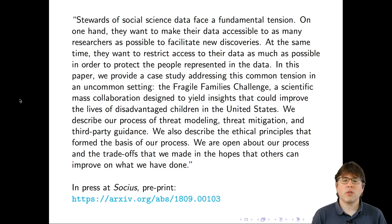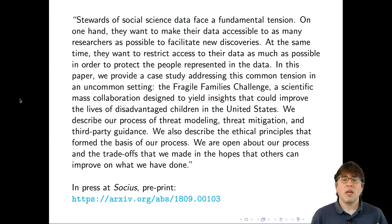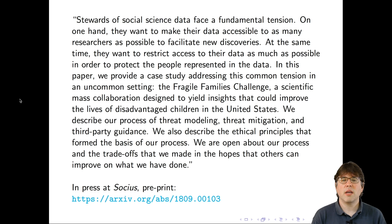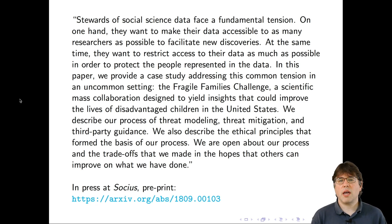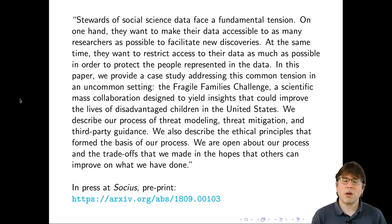The paper's abstract highlights a fundamental tension that many research data stewards face: you want to make data available to as many people as possible to ensure as much as possible is learned from it, but you also want to keep data as private as possible to protect the people in it. We address that common tension in the uncommon setting of the Fragile Families Challenge. The paper describes the processes we went through, and we try to be open about the trade-offs we made so others can improve on what we've done. We thought of this as an opportunity to solve a hard research problem and contribute to the academic literature.